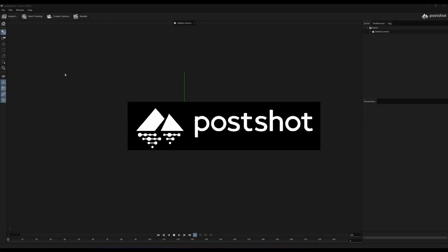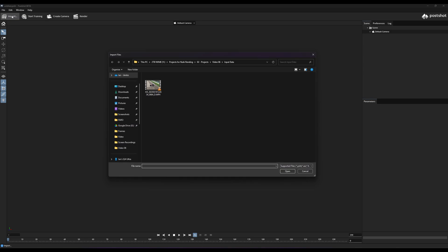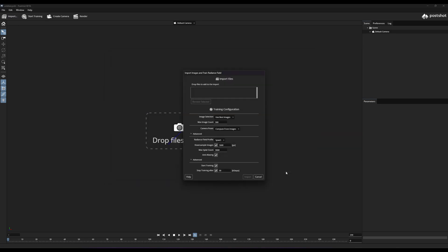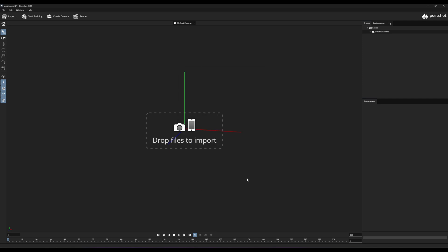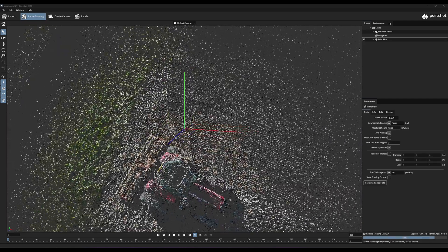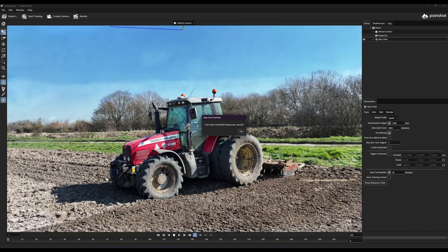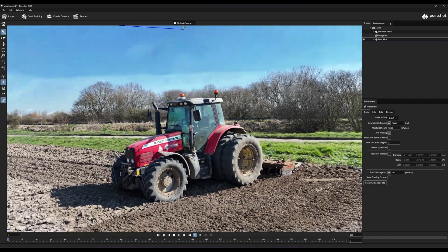This video can be imported into post-shot. The default settings are a good starting point to train your radiance field. Let this software process and train your data.